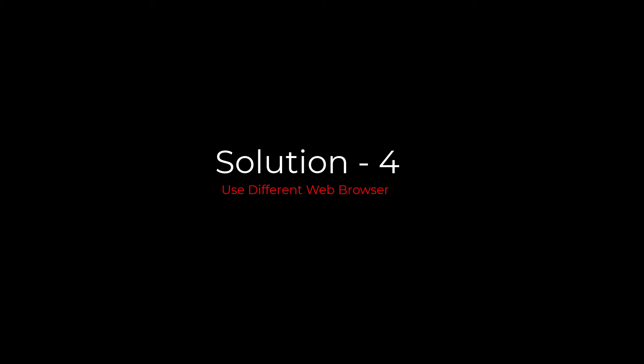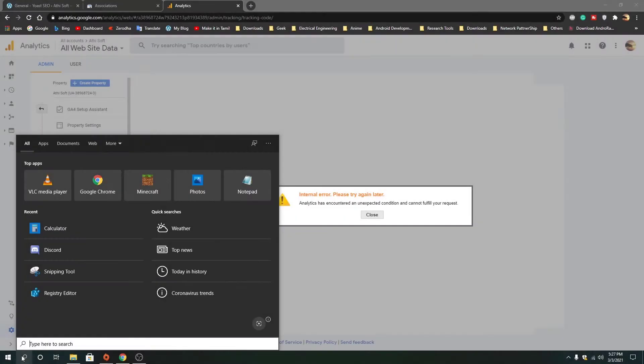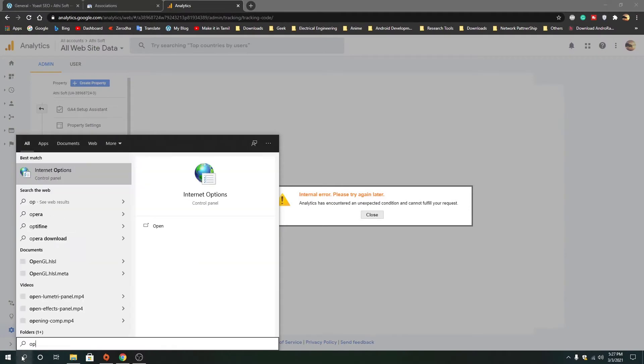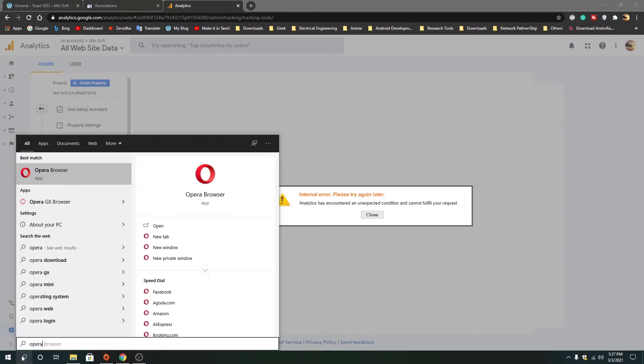You have to use another web browser such as Firefox or Opera, or any other web browser other than your current browser.